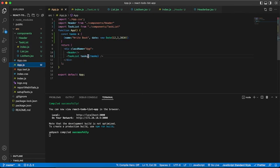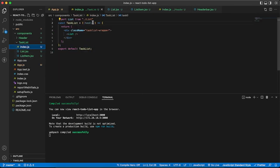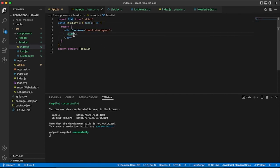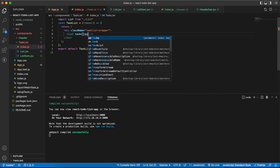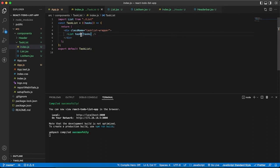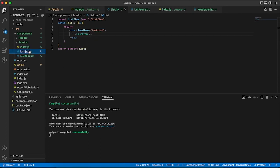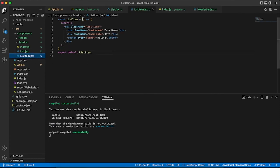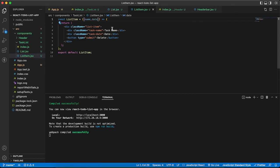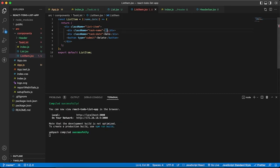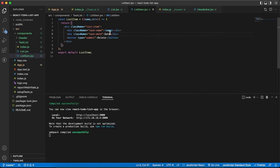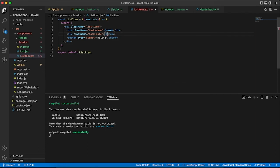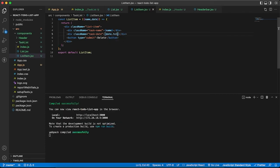Go to list and fetch it here. Here we want to show the dynamic task name and date. Let's fetch name and date from props and display them. Here we want to show the dynamic task name and task date.